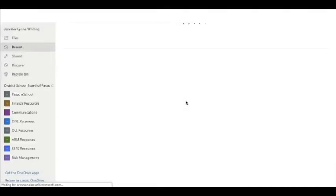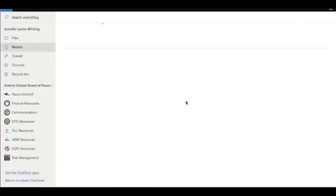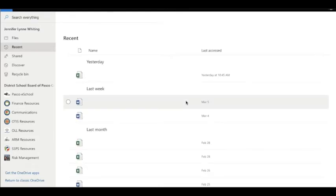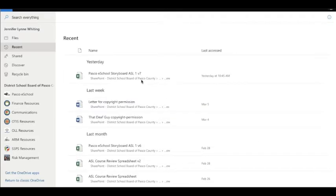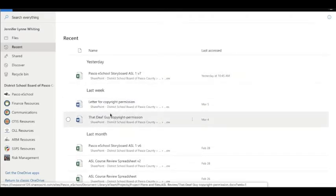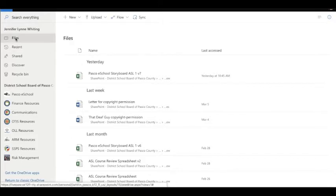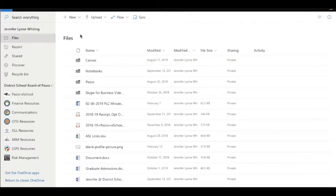So you can go to OneDrive. Once you're in OneDrive, depending on how you get there, you could be in your Recent Files where you can see what you've done recently, or if you click on Files on the left, you can see all of your files. I have a lot of things in here.